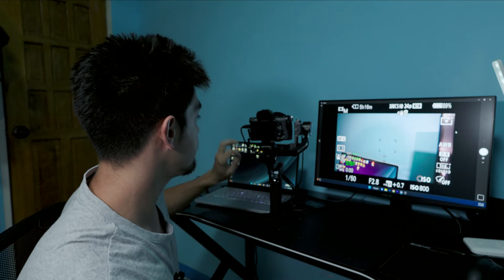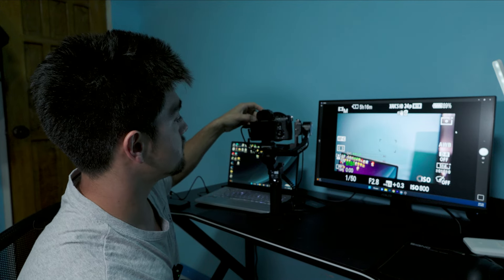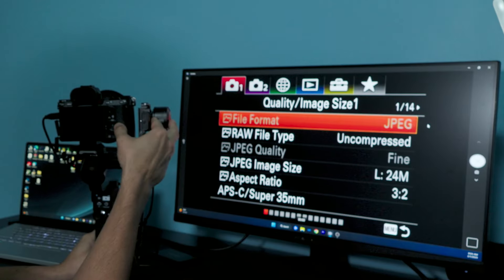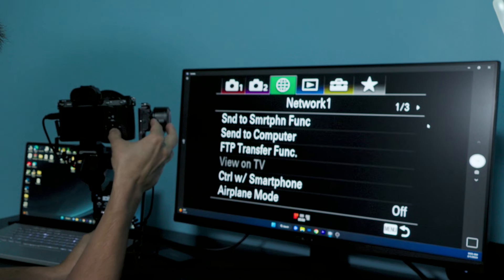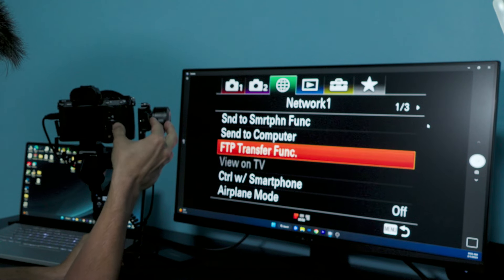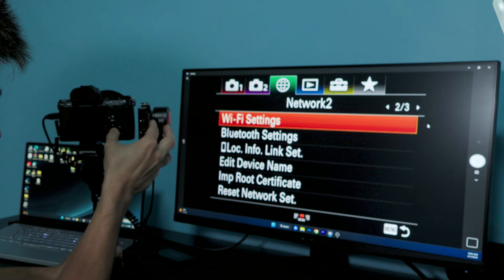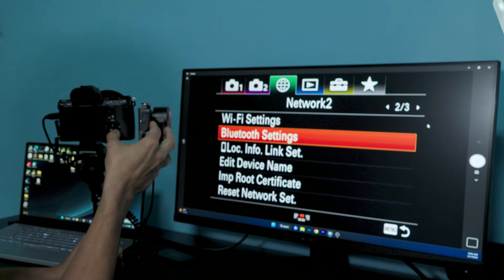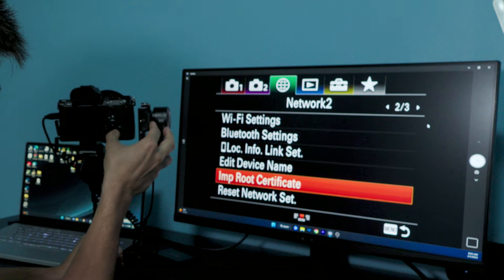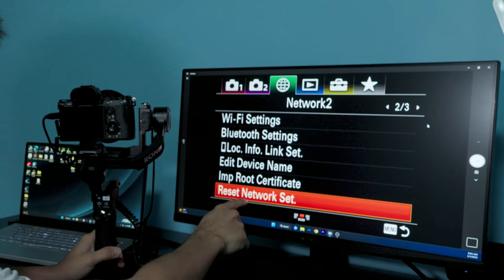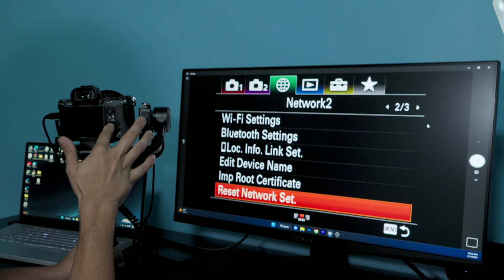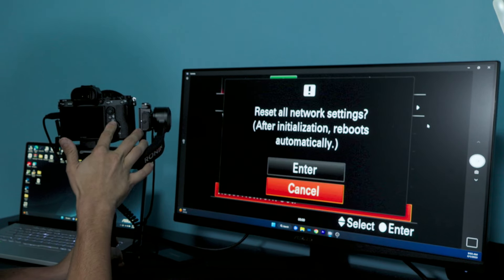First off, for Bluetooth, what we're going to do is go straight into network settings. So when you go to Network, go to page two, Edit Device Name, hit Reset Network Settings, and then Yes, and then it's going to reboot.